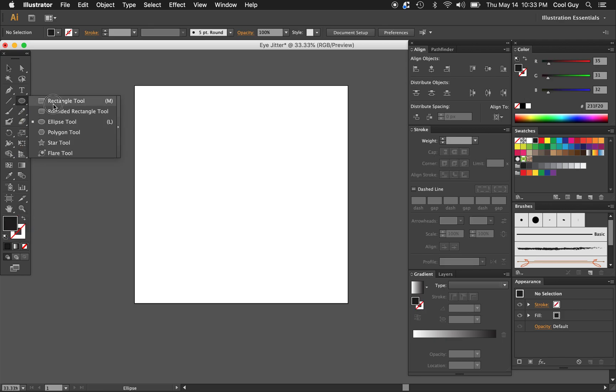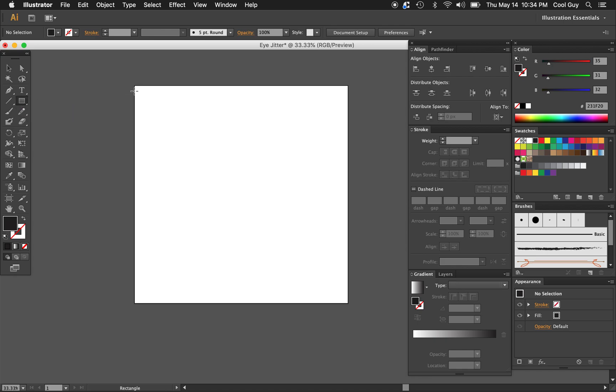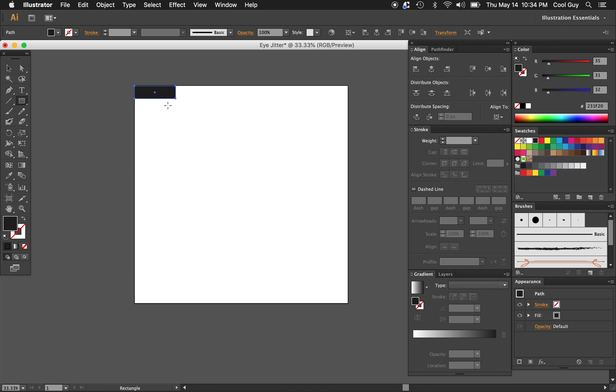I want to go up here to the rectangle tool. You can just hit M on your keyboard. First thing I'm going to do is in this top corner, draw an arbitrary rectangle, something about like that. We're just going to change it later so it doesn't have to be specific.